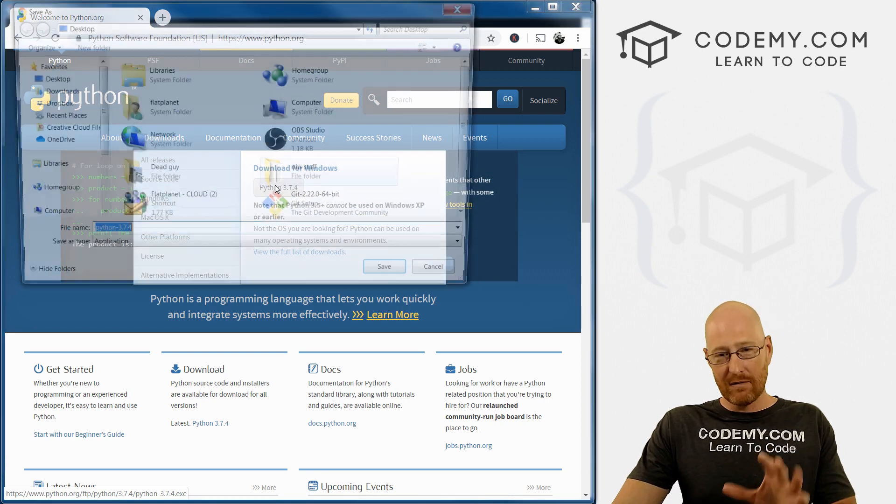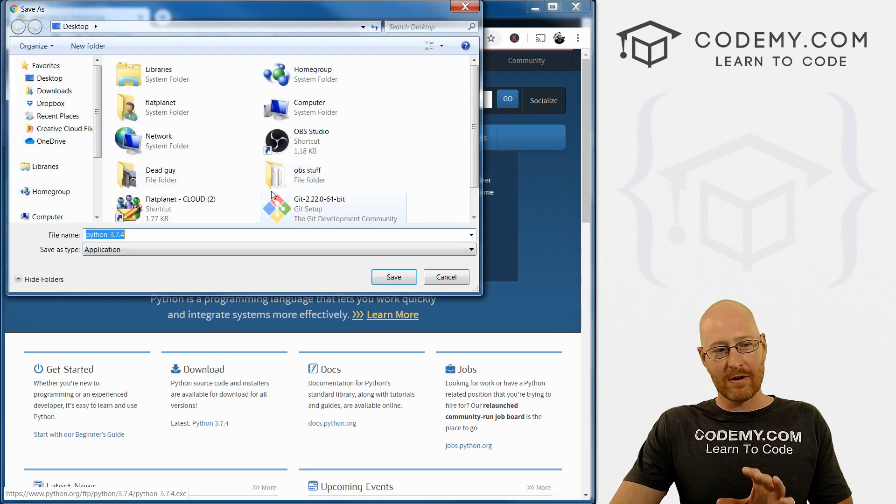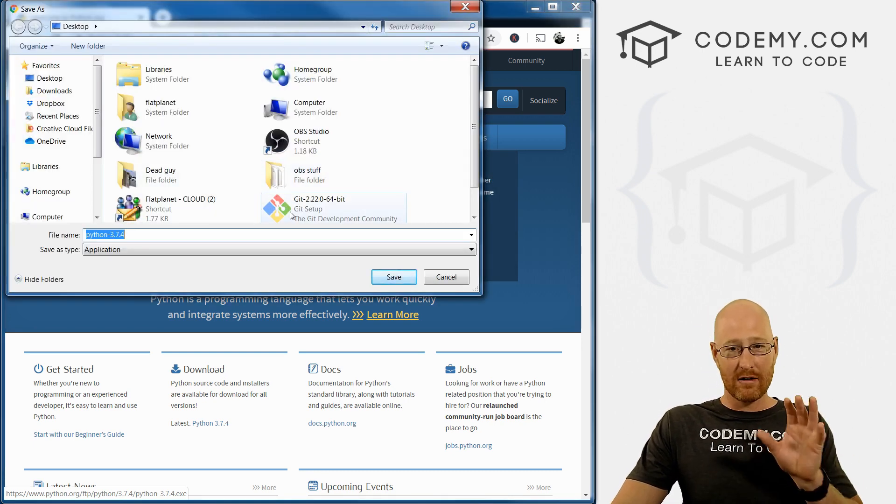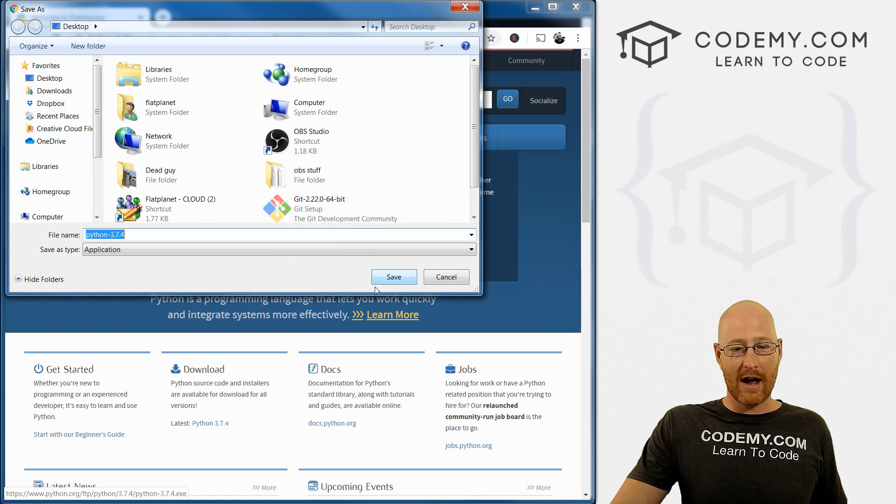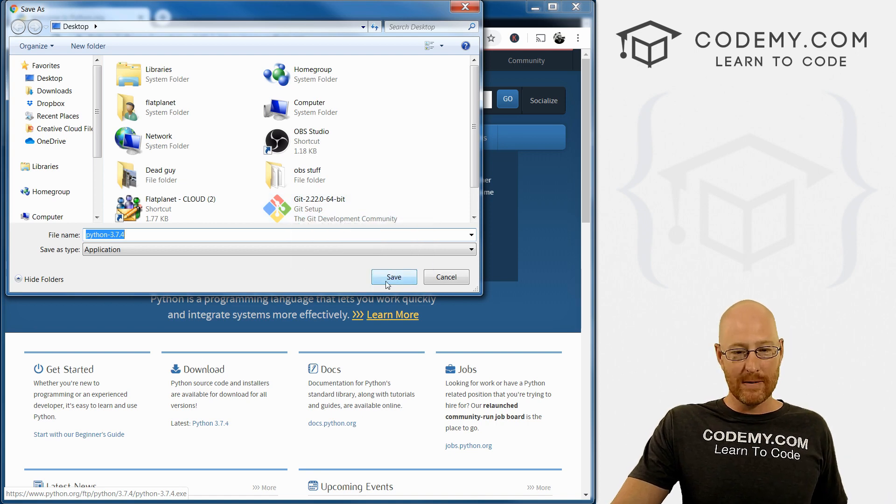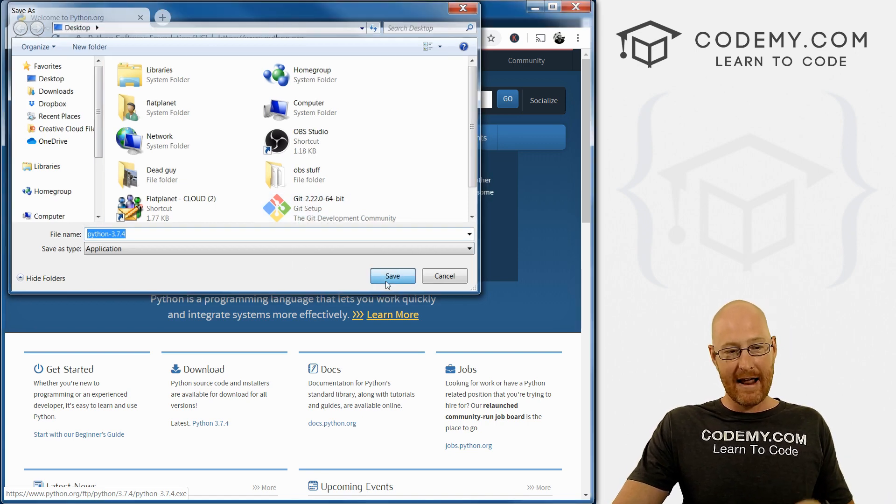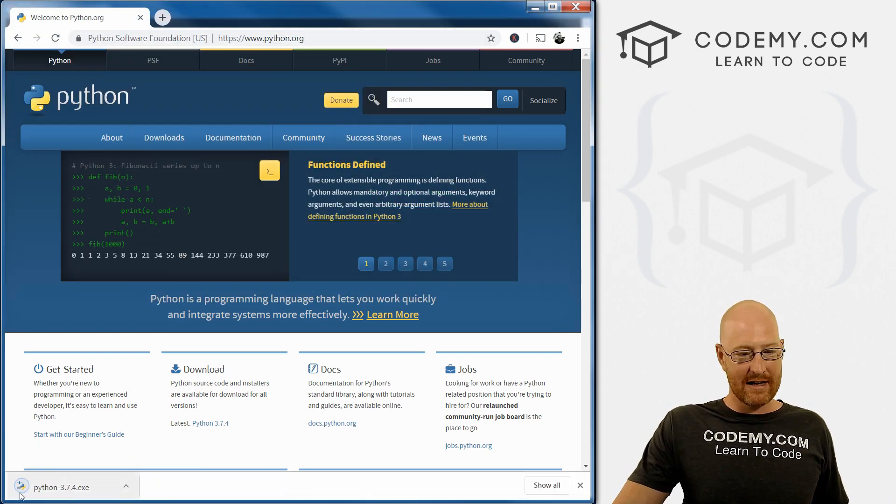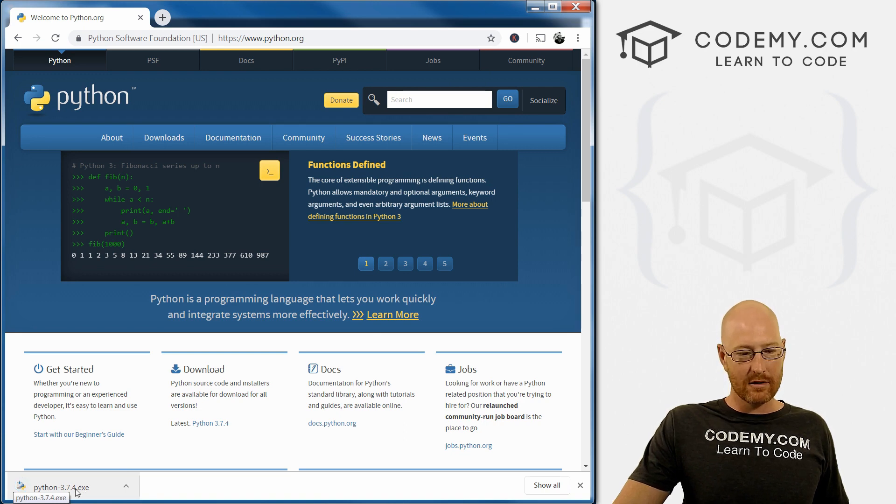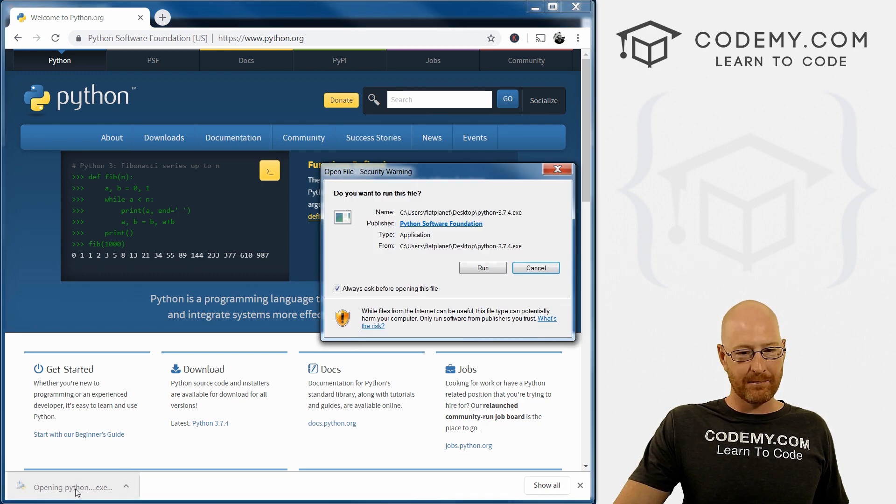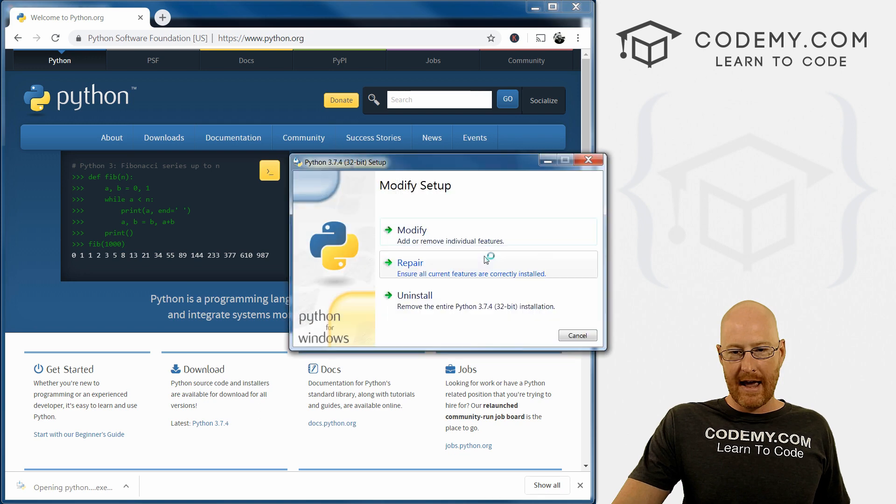So go ahead and click that to download. Now, even if you've downloaded Python and installed it already in the past on your computer, I recommend that you do this again anyway. And I'll show you why in just a second. So it's a very quick download, you can see it's already done. Let's go ahead and click it and run it.